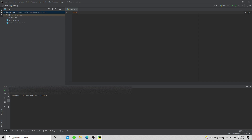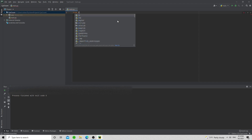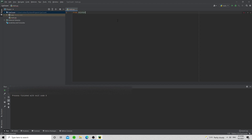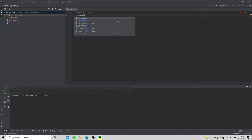Let's get to it. We're going to start by importing our modules. We need to import tkinter — however you pronounce that — and then we're going to import Timer from the threading library.